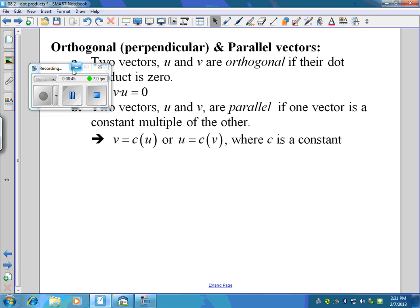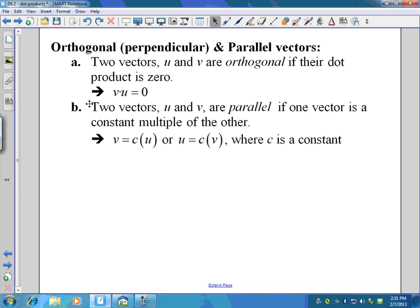The last thing is the difference between orthogonal and parallel vectors. Orthogonal is another word for perpendicular, and parallel means having the same slope. Two vectors are orthogonal if their dot product is zero. Two vectors are parallel if one is a constant multiple of the other.